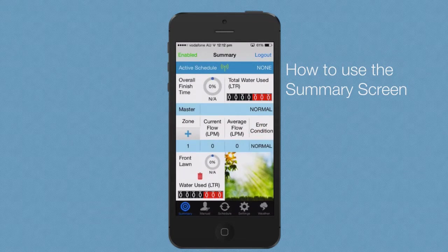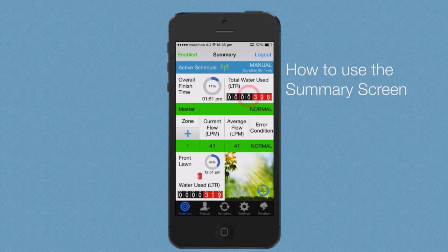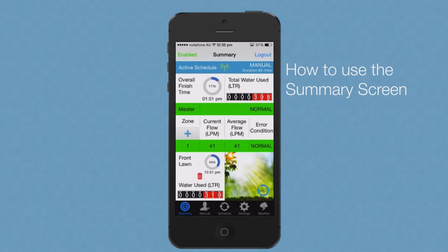I will now show you the summary screen during watering operation. During operation, the master zone bar and active zone bar will display green. The overall finish time will display total water used, the current and average flow rate, active zone icon during zone run, and the percentage of time remaining.